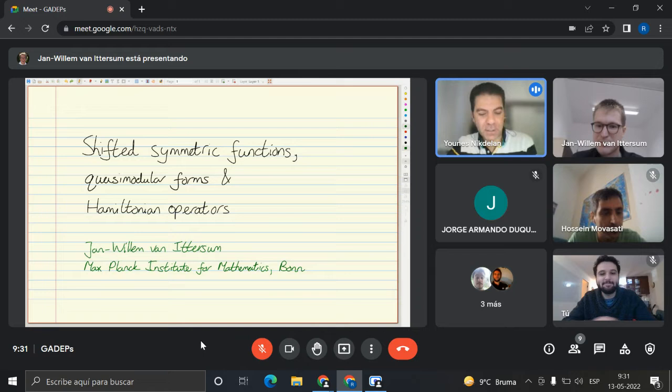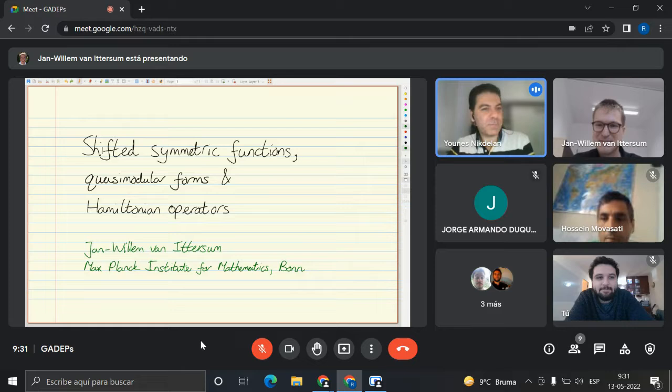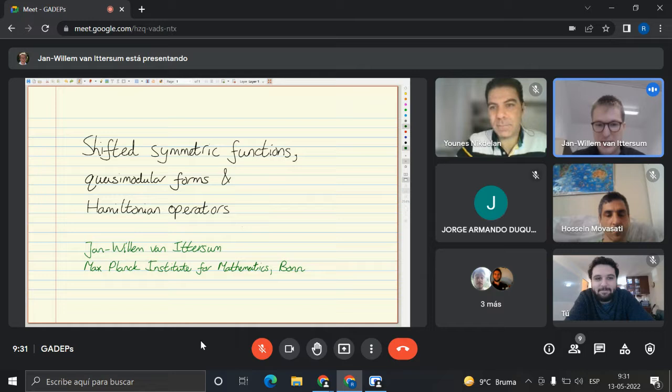Welcome to Gadebs. We are pleased today to have Jan Willem van Metersum from Maxplan. Thank you Jan Willem for accepting, and you can start.